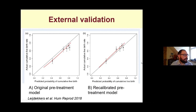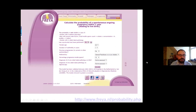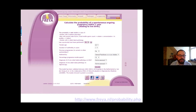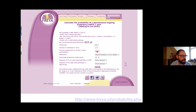Moving on from IVF to predicting natural live births — going further back in time to the point of diagnosis of unexplained infertility. The Freya model was developed in the Netherlands by Claudia Hunault in 2004, and it's actually used in the Netherlands to make treatment decisions. It's an online tool that asks for female age, how long the couple has been trying, whether there's been a previous pregnancy, referral by GP, percentage progressive motile sperm, and whether there is a tubal block diagnosis. In one example with a 20-year-old woman trying for one year, it gives a probability of natural ongoing pregnancy within one year of 37%.